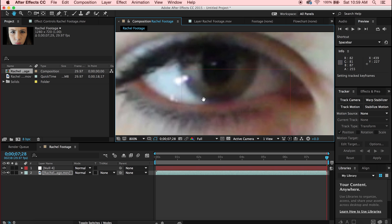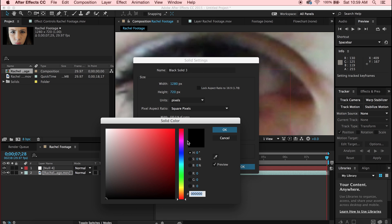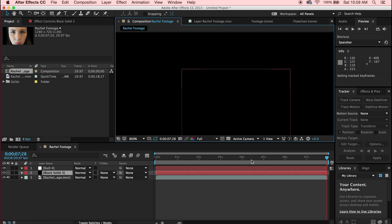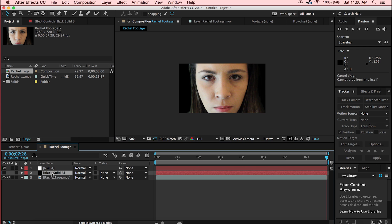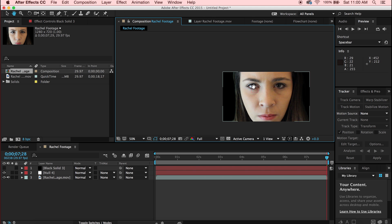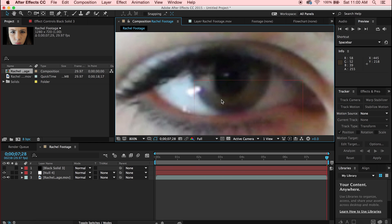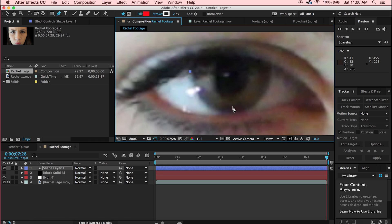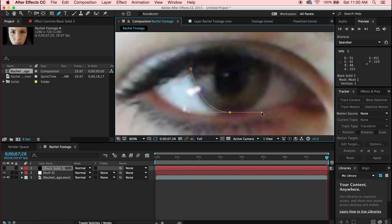Now we're going to create a mask around the eye to change the eye color. Go to Layer > New > Solid. The color doesn't matter — we'll go with black as a default. Zoom in on your eye, grab the pen tool, and create a circular mask around the eye on the black solid by holding and dragging to create curved lines.